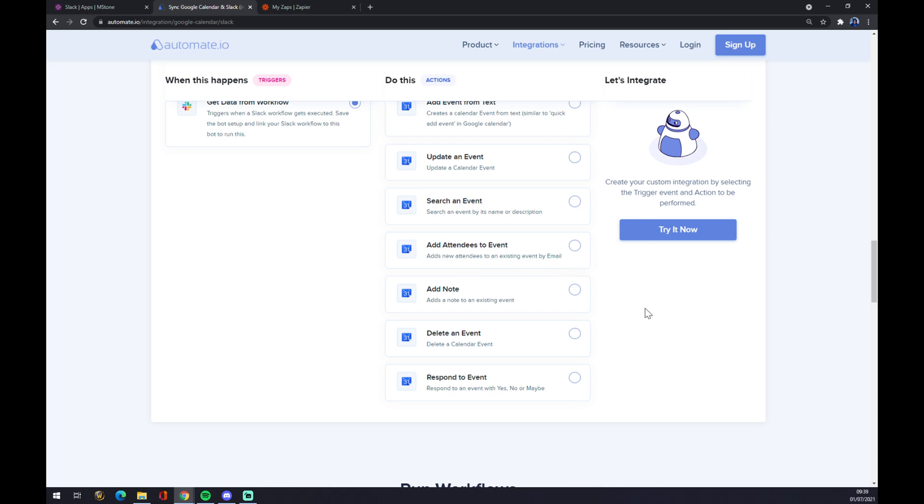So you just have to pick among those. Now when you press try it now button you get redirected and you just have to sign into your ultimate.io account.